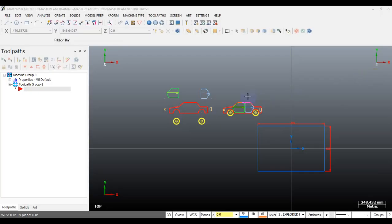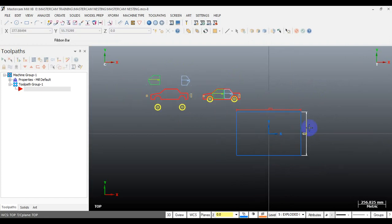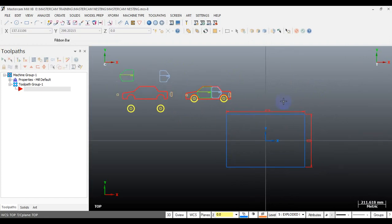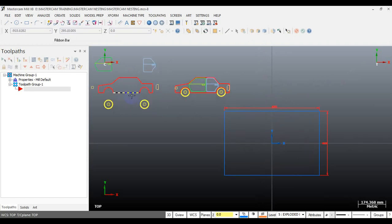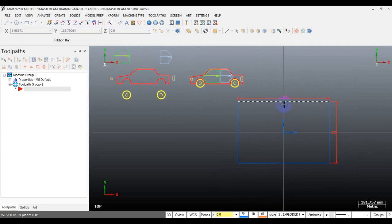Hello YouTube, nice to meet you. Today my video is about how we can do nesting in Mastercam. Nesting is a process of laying out the cut pattern onto a sheet in order to minimize the waste material.